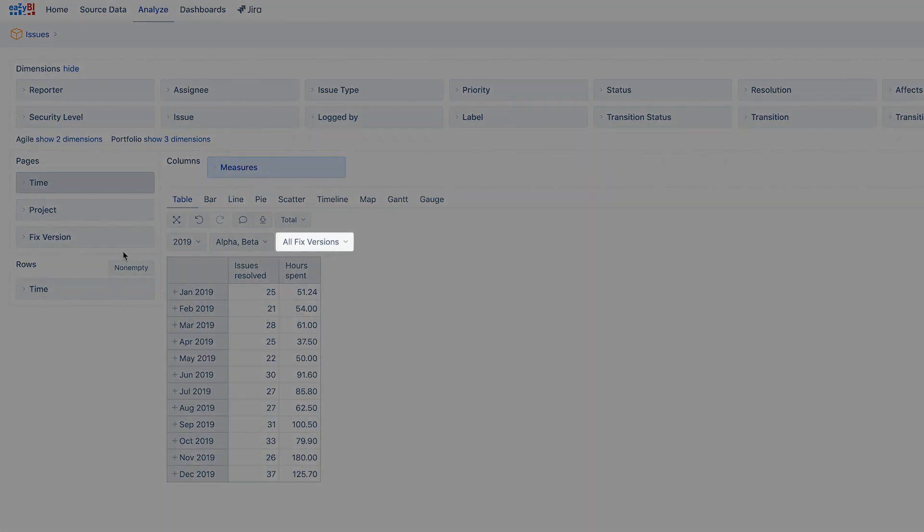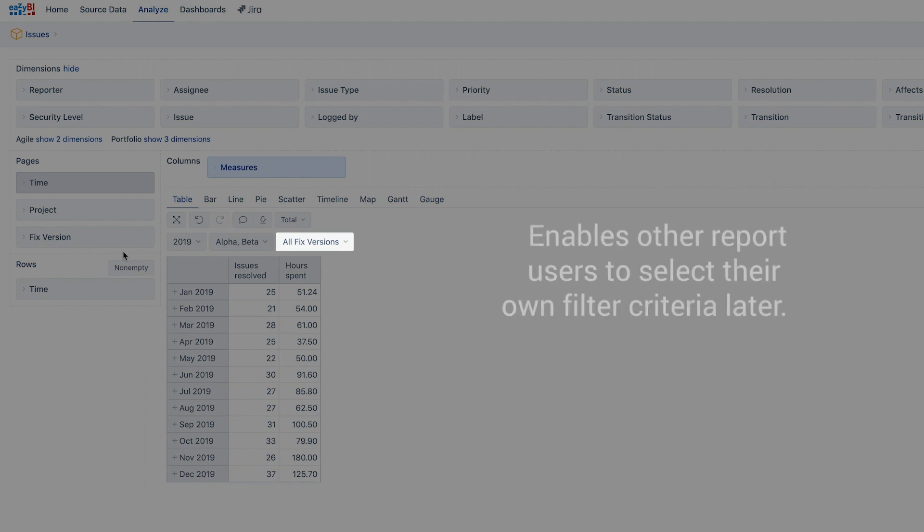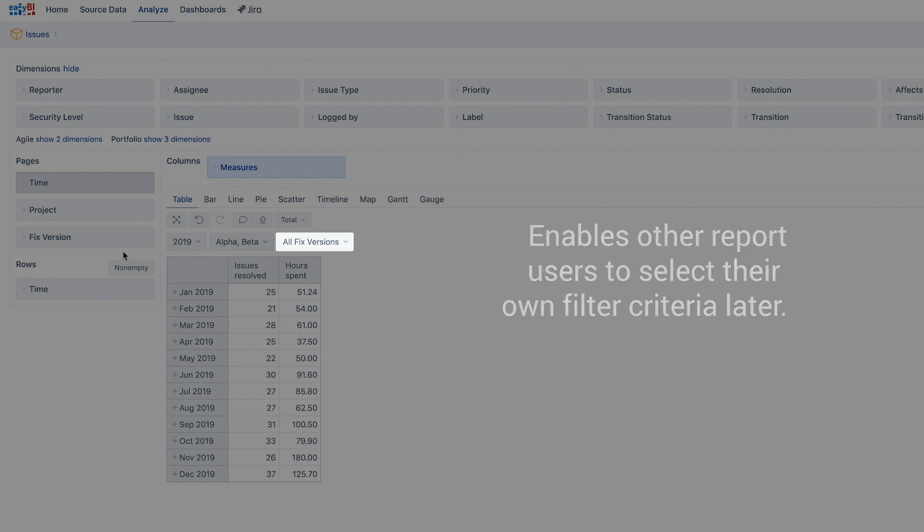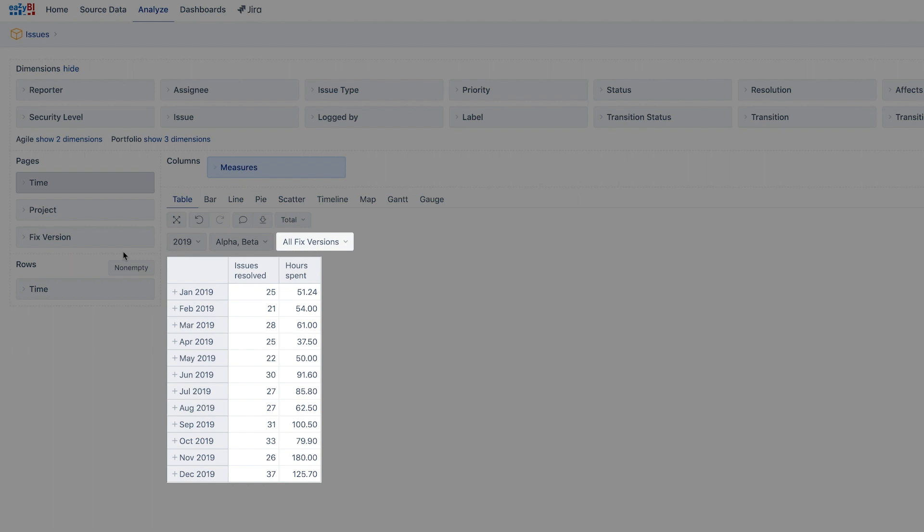Sometimes it's useful to select the all level or default member when adding a dimension in pages. This enables other report users to select their own filter criteria later. While the default member is selected, the filter does not affect the report data.